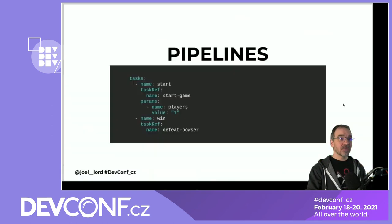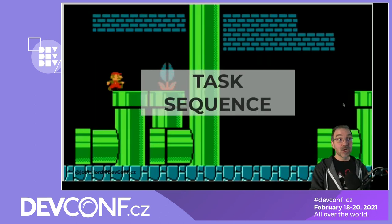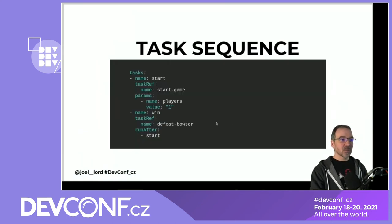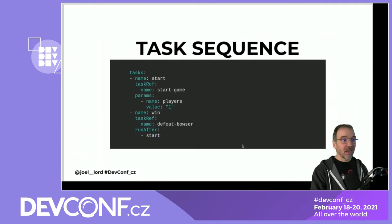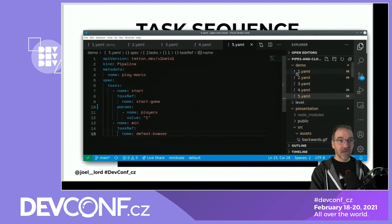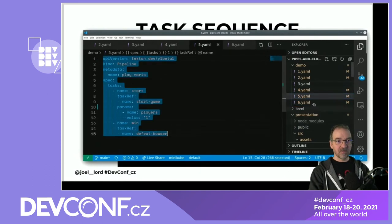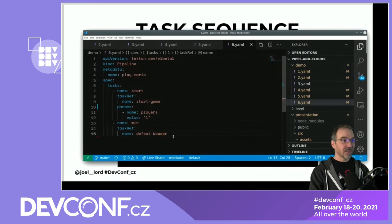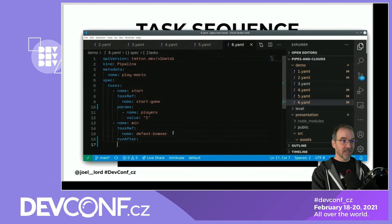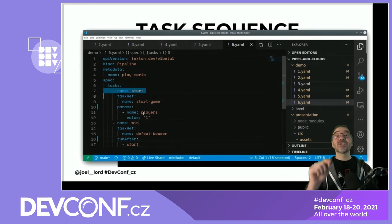You can specify the order of tasks using the runAfter field. By adding runAfter: [start] to the win task, we tell it to only run after the start task is successfully completed. We apply the updated pipeline with kubectl apply -f 6.yaml.